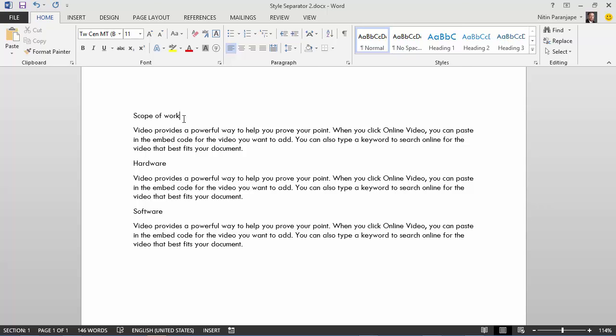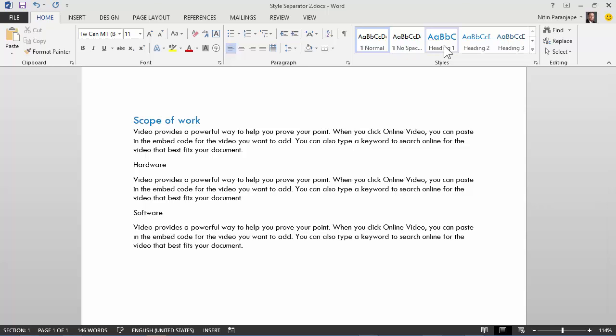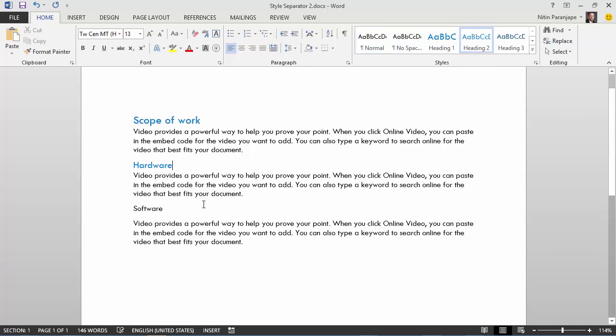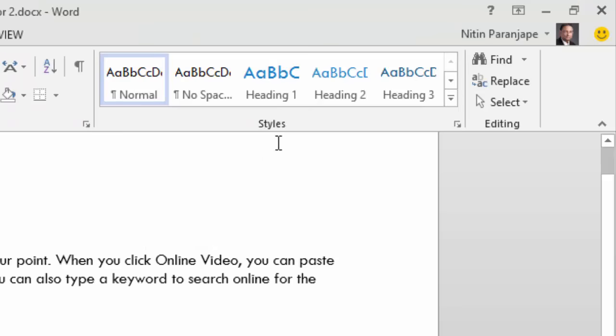I don't want to do manual formatting, so I use heading styles. We have covered this in past. This is the main topic, so heading one. This is the subtopic, so heading two for both of these.